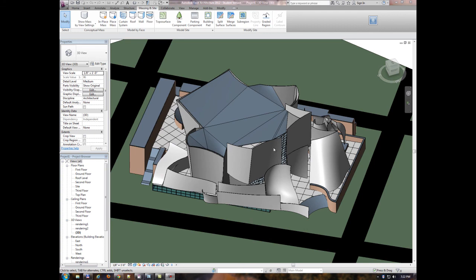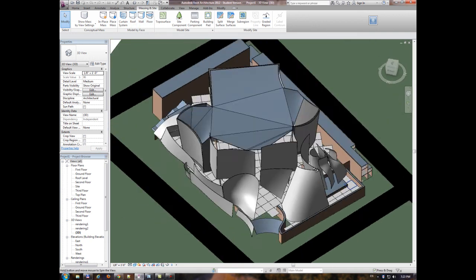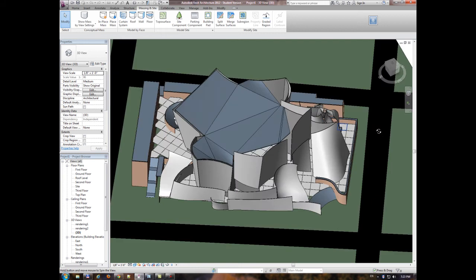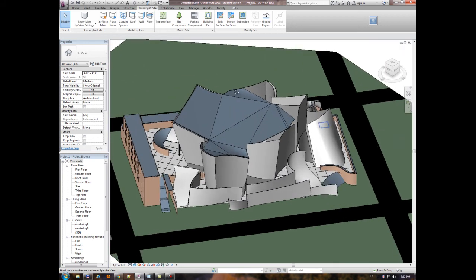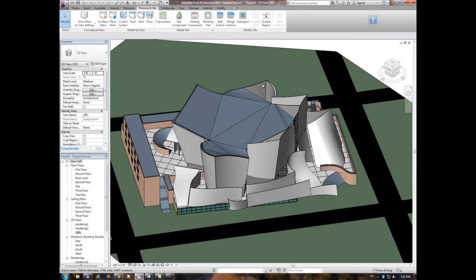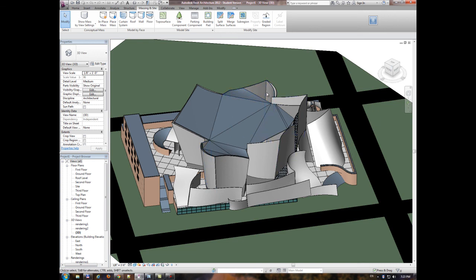This is my Revit project after importing the mass family and putting the walls and floors and roofs. You can see here there are some problems. Revit couldn't make the roof small pieces of the roof here, probably because there are some irregular curves.